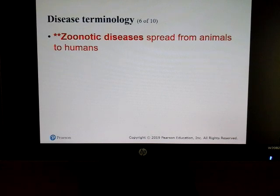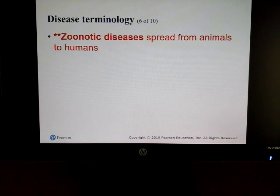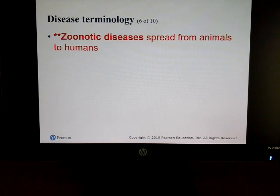Some diseases are spread from animals to humans, and we call those zoonotic types of diseases. We have to be aware that animals sometimes can harbor things like viruses that can certainly be spread to humans.